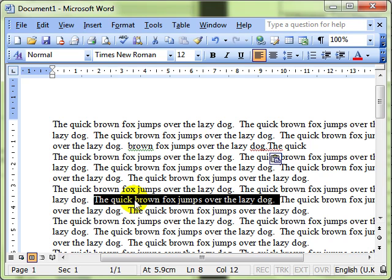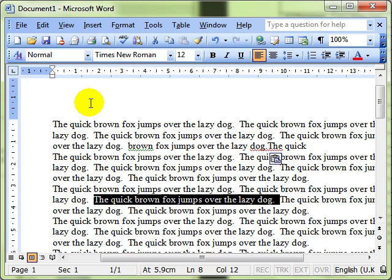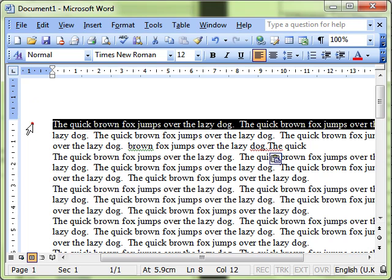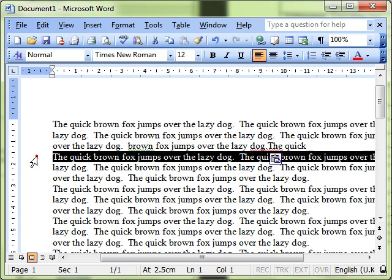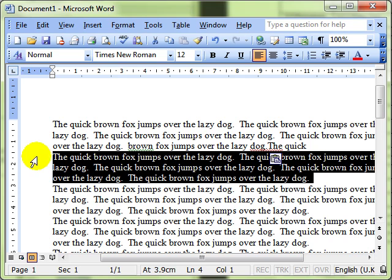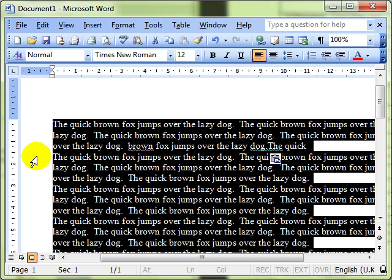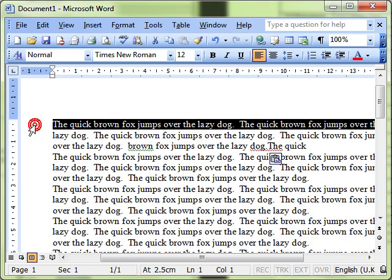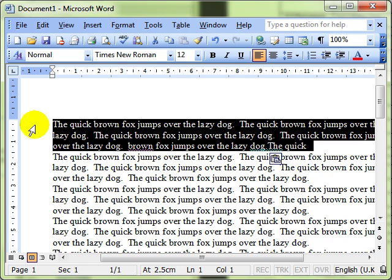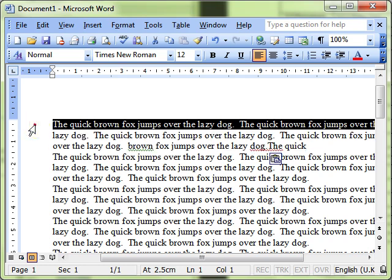Other things we can do are in this margin area. Notice when I move to the margin, my mouse cursor changes from an I-beam to an arrow. When you've got that arrow, you can use the selection techniques: single click selects the whole line, double click selects the paragraph. You can also do a triple click, and that selects the whole document.